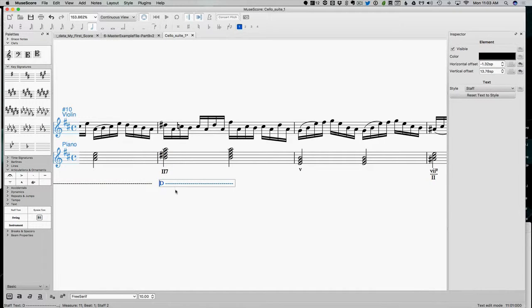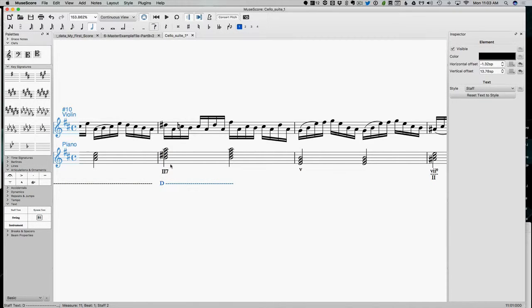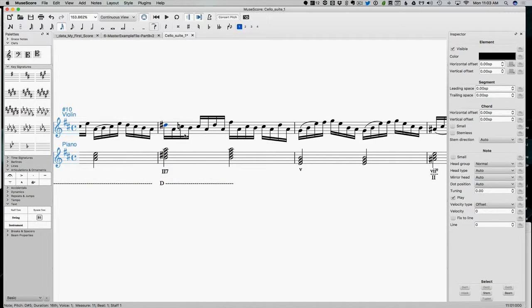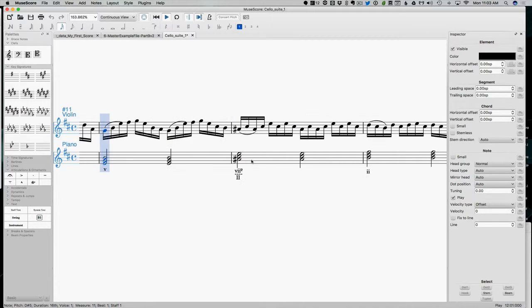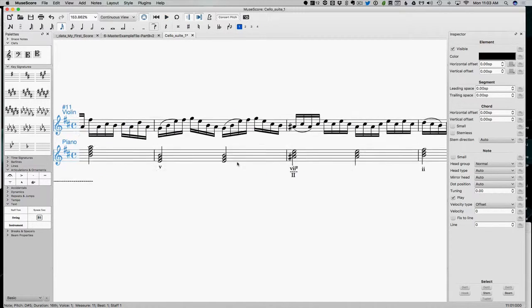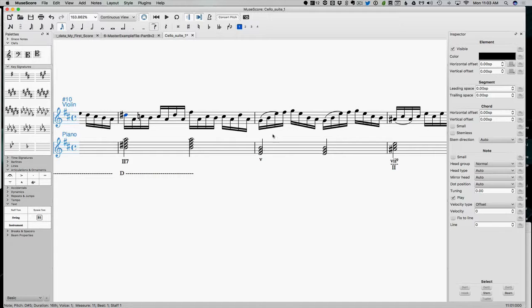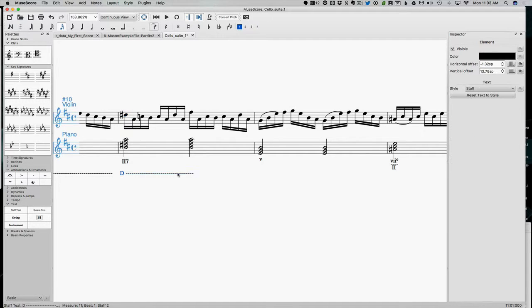Nope, I take that back. I'm going to call it a dominant area. Because it does feel dominant to me. And that feels tonic to me.